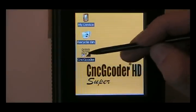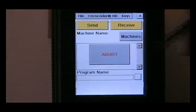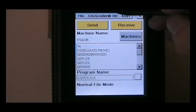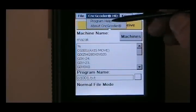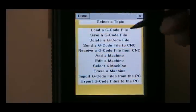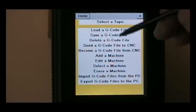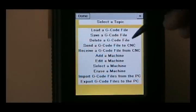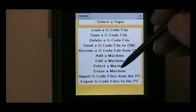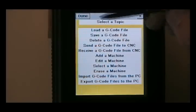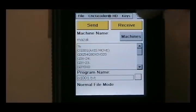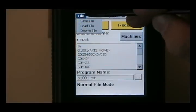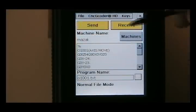And if we go back into our CNC G-coder program, we've also got a program help menu here. Which basically tells you how to load, save, delete programs, edit the machine, add a machine. So if you need help, this is where you can find it.